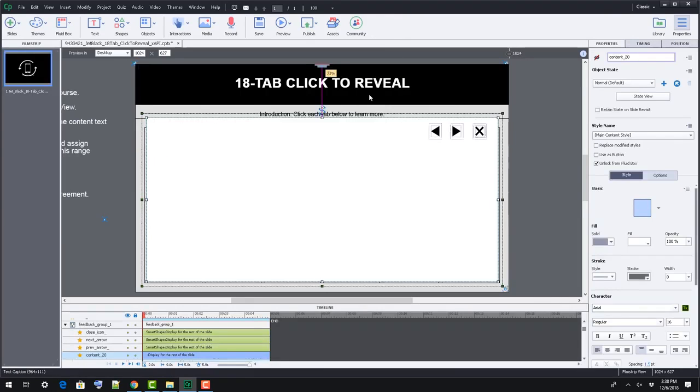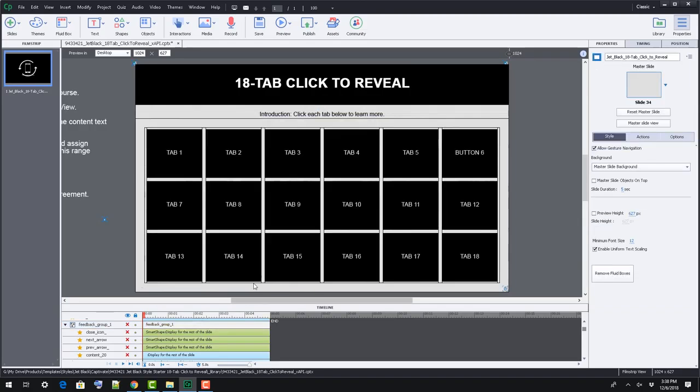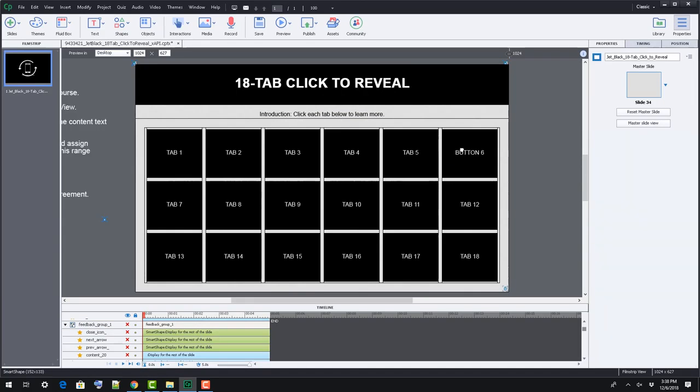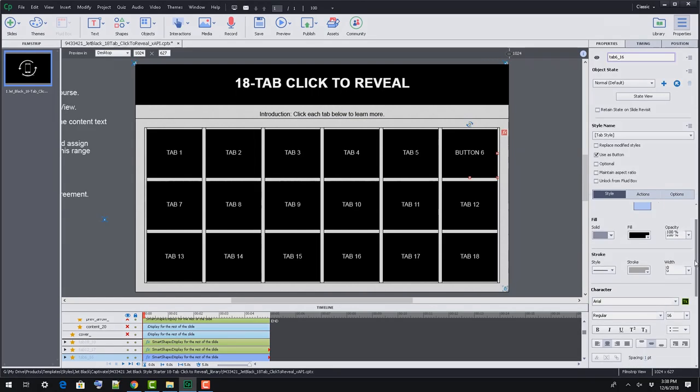There's not a ton more to say about this template beyond the extremely awesome XAPI integration we've included, so check out our other support videos for more information on that.